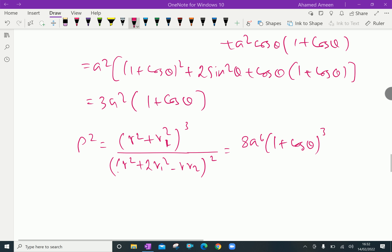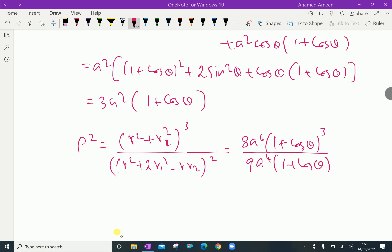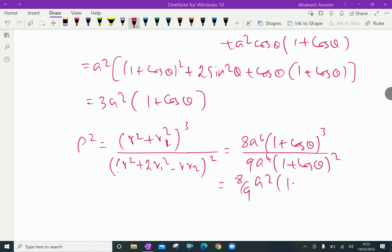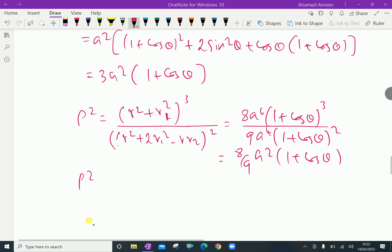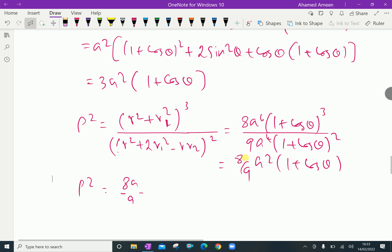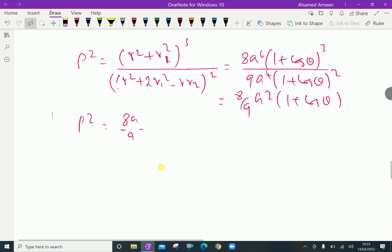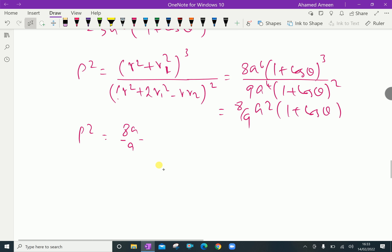Substituting our computed values: the numerator gives a squared times 1 plus cos theta, whole cubed, over 9a squared times 1 plus cos theta. Simplifying, rho squared equals 8a squared times 1 plus cos theta divided by 9. Since r equals a times 1 plus cos theta, we substitute to get rho squared equals 8a over 9 times r.